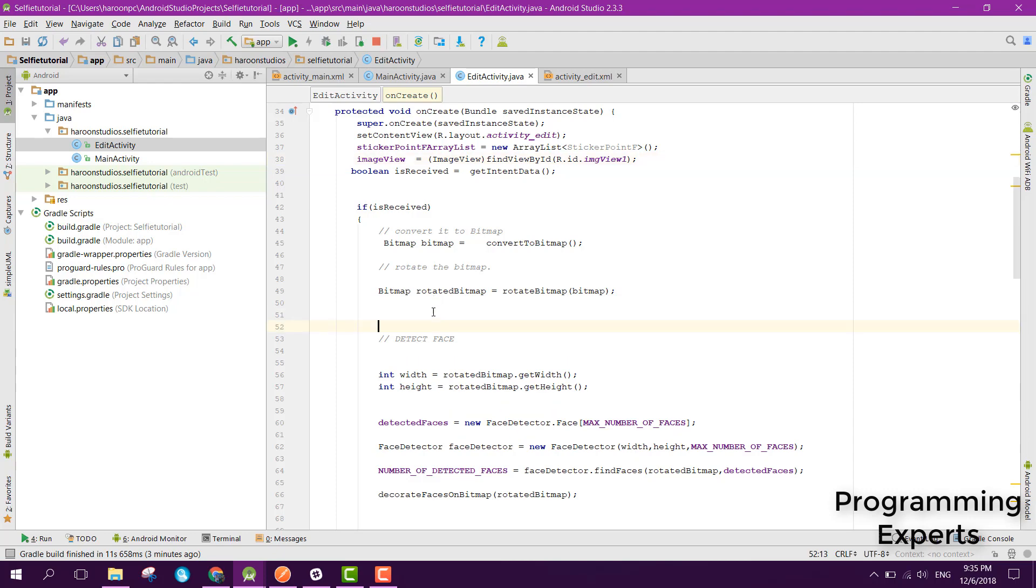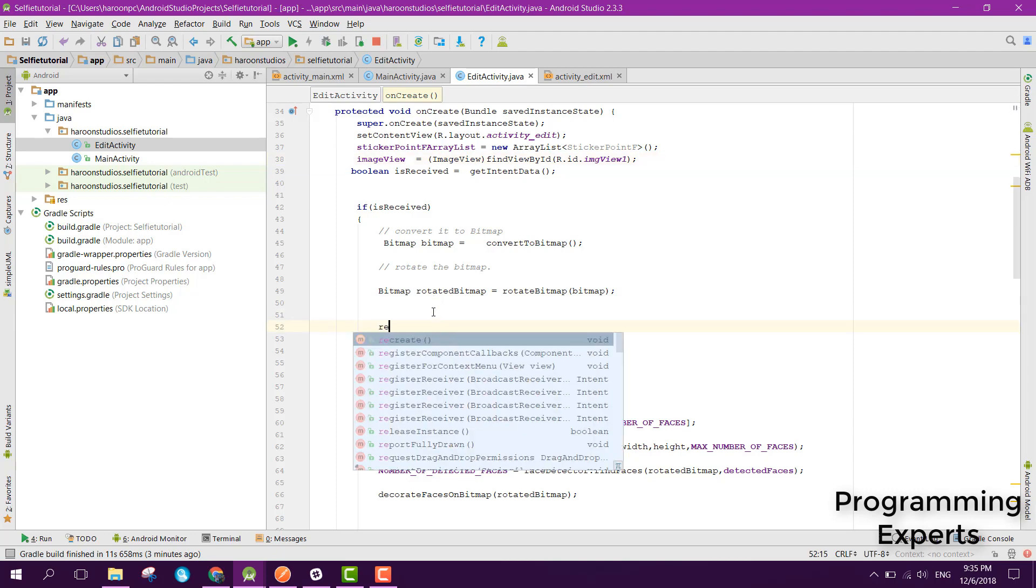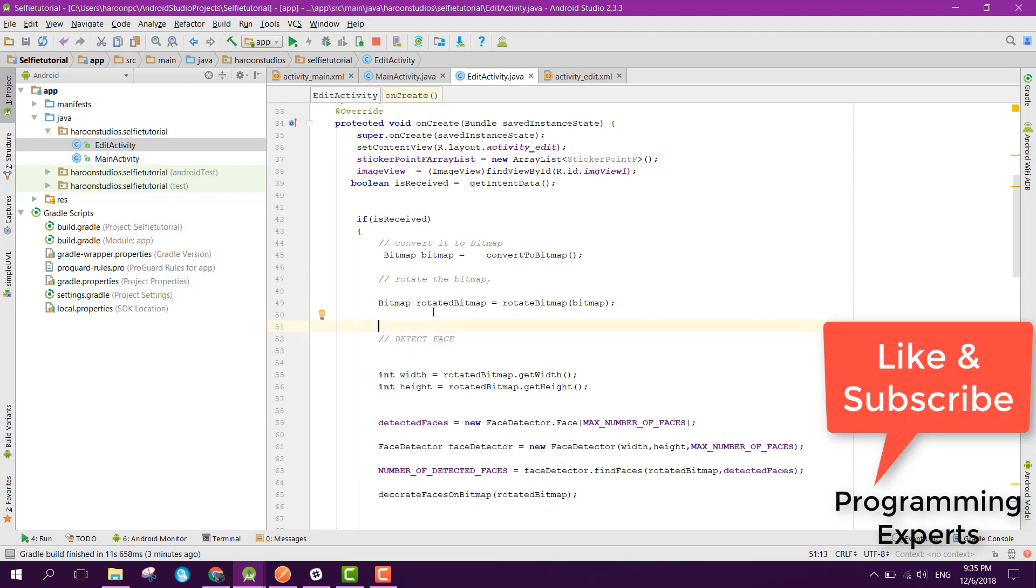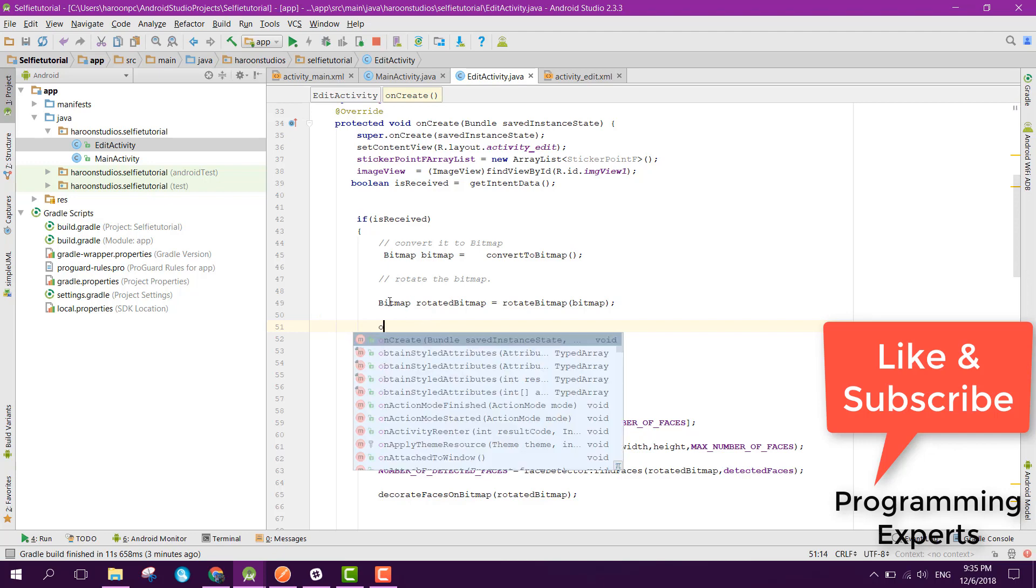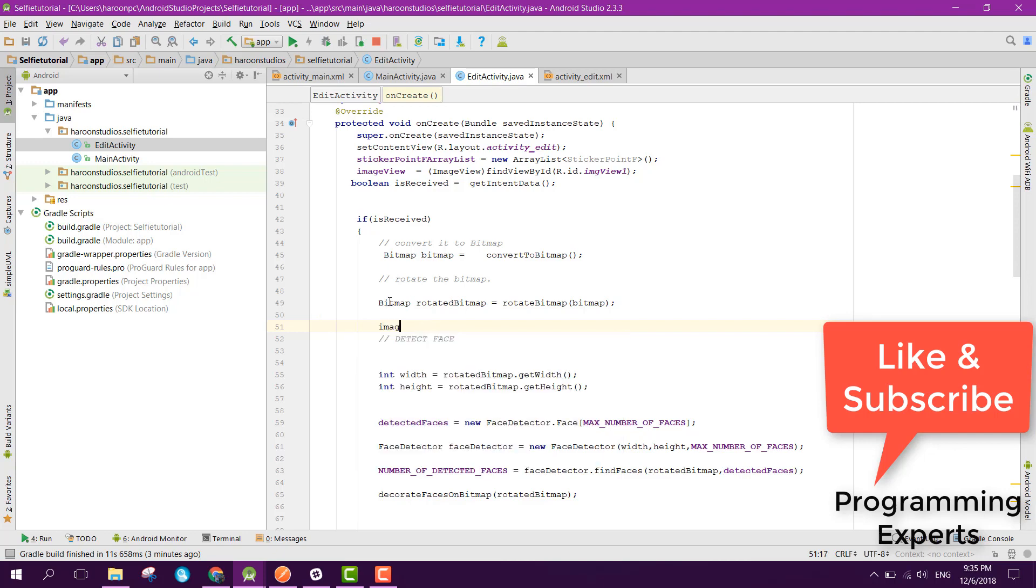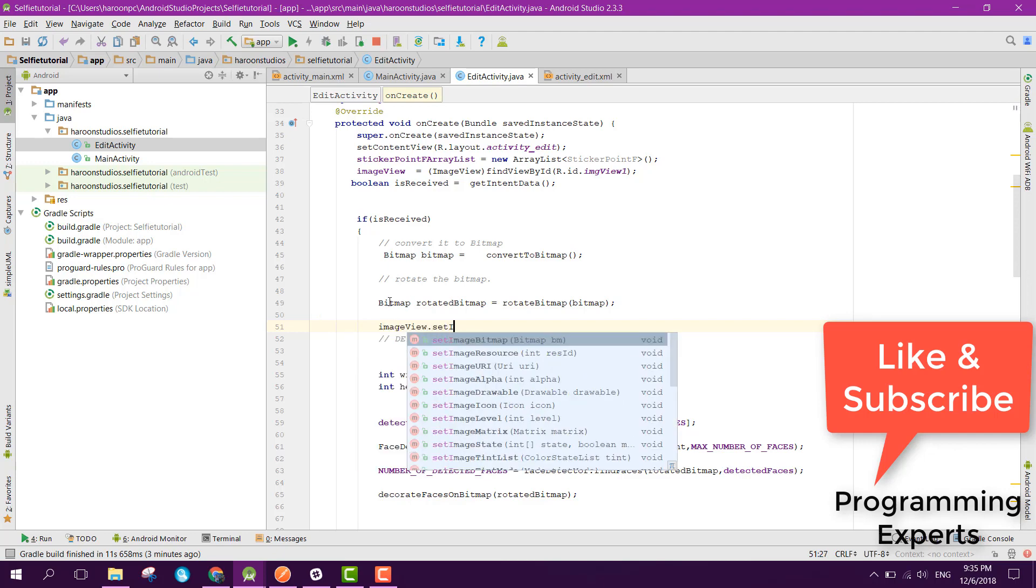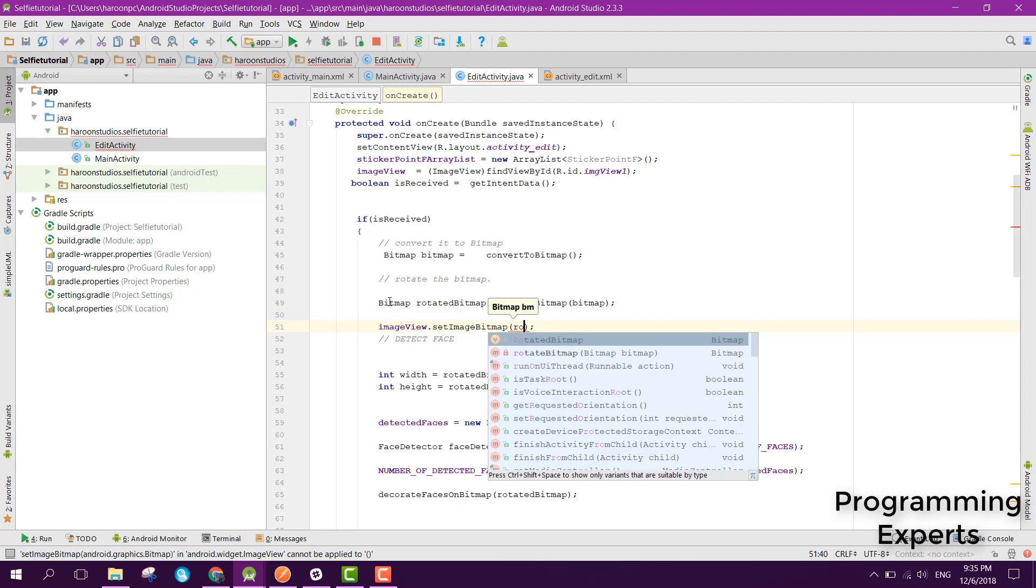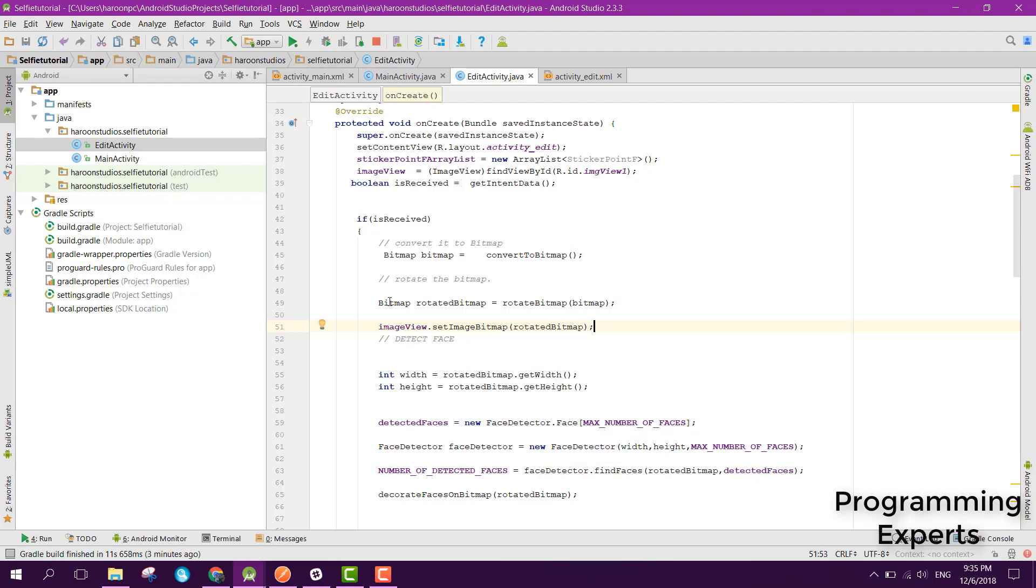And here when we rotate the bitmap, image view dot set image bitmap, and here we can pass the rotated image bitmap.